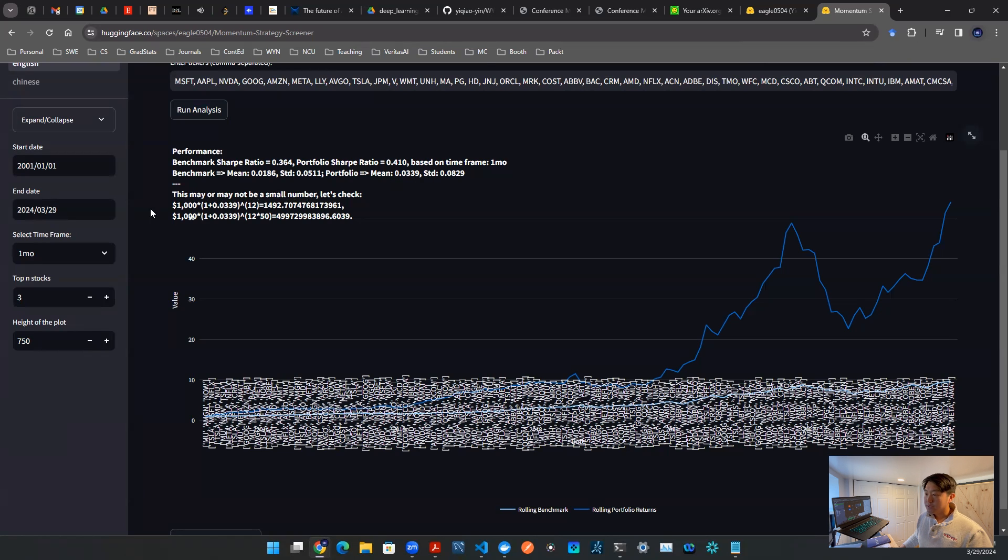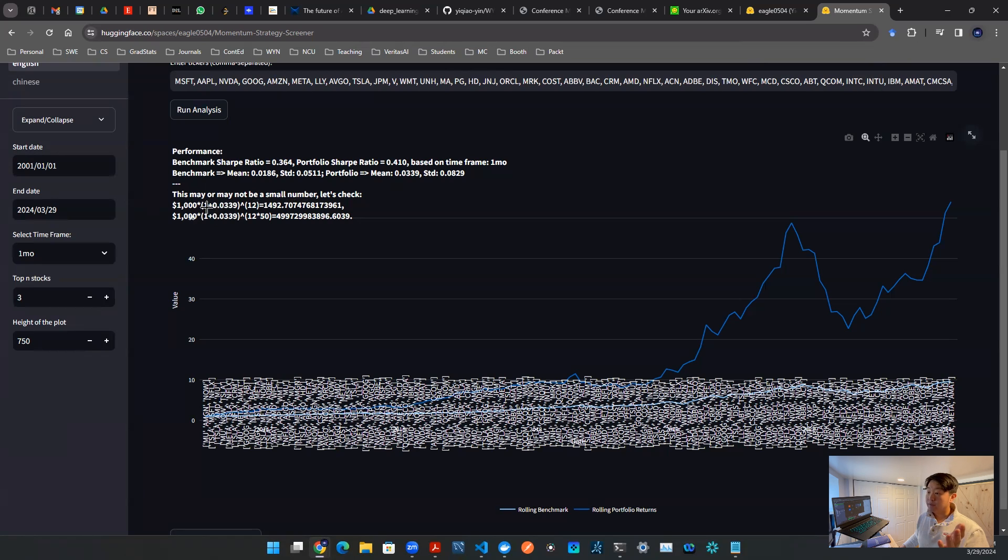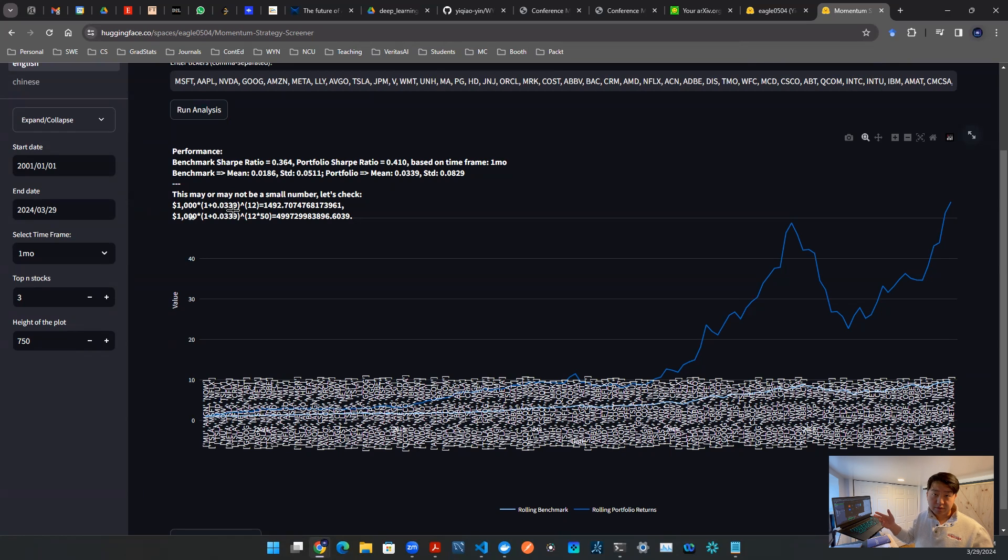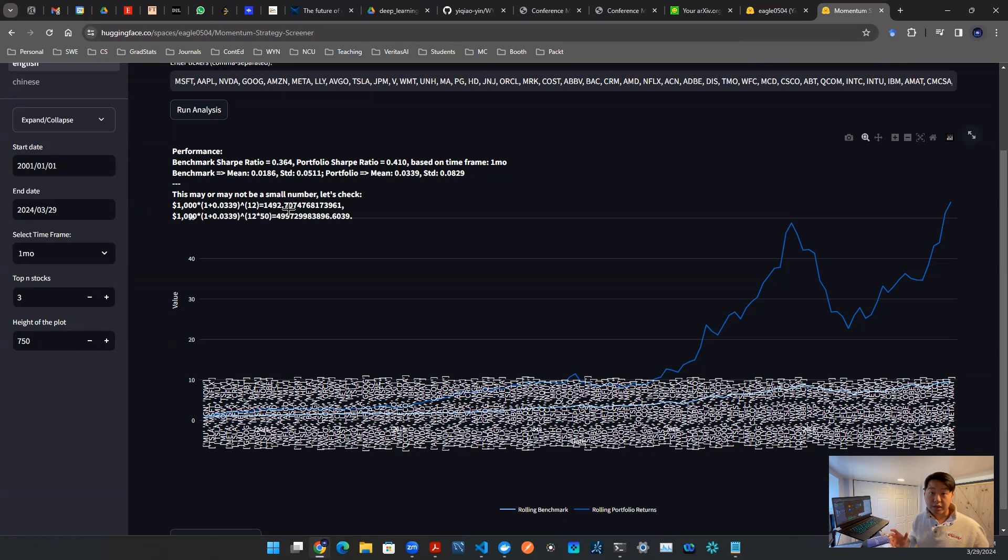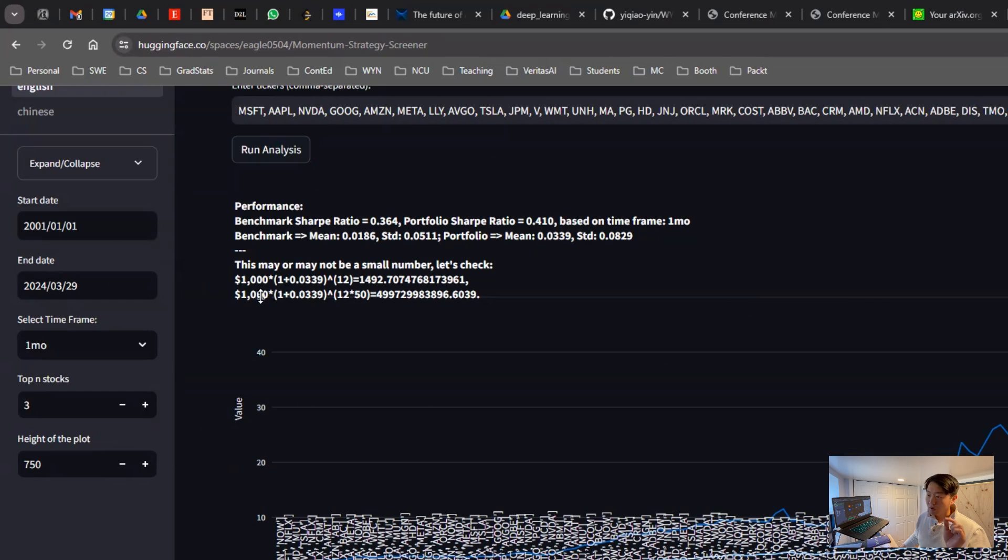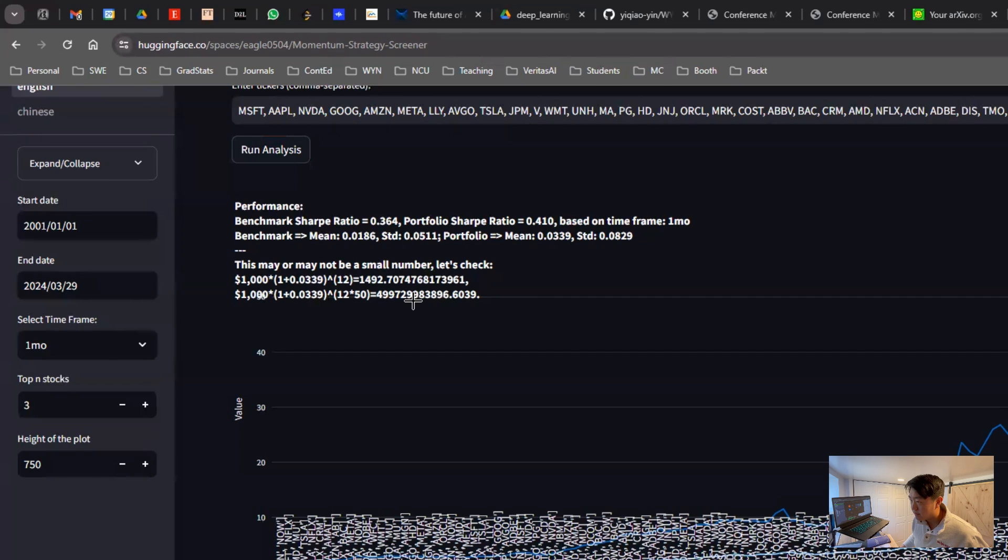For example, the portfolio here says 0.0339. That refers to 3.39% of the expected return of whatever strategy that we're running here. That may look like a small number on paper, but here's a math that we can quickly run through. Given $1,000, and you're producing 3%, 3.39%, so 1 plus 0.0339. Let's say the strategy runs a year, and every year there's 12 months, so to the power of 12, that will turn $1,000 into $1,492, that's almost $1,500. In other words, a 50% return on that year. That is not a small number.